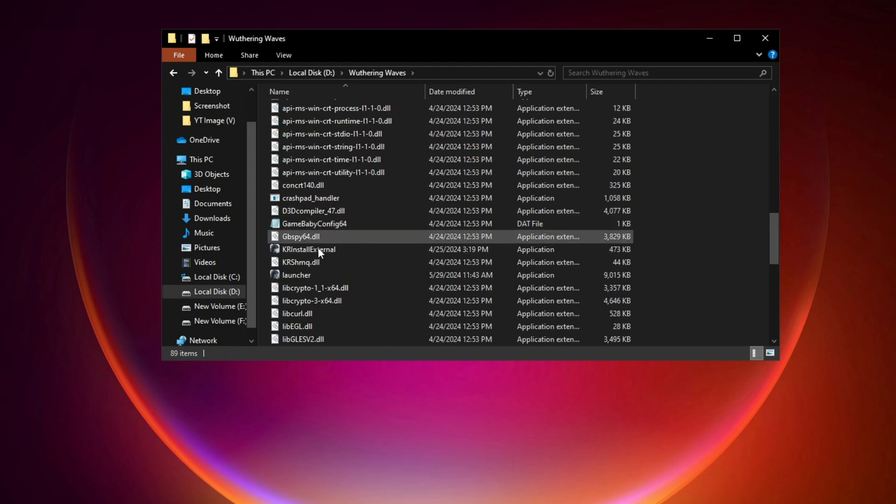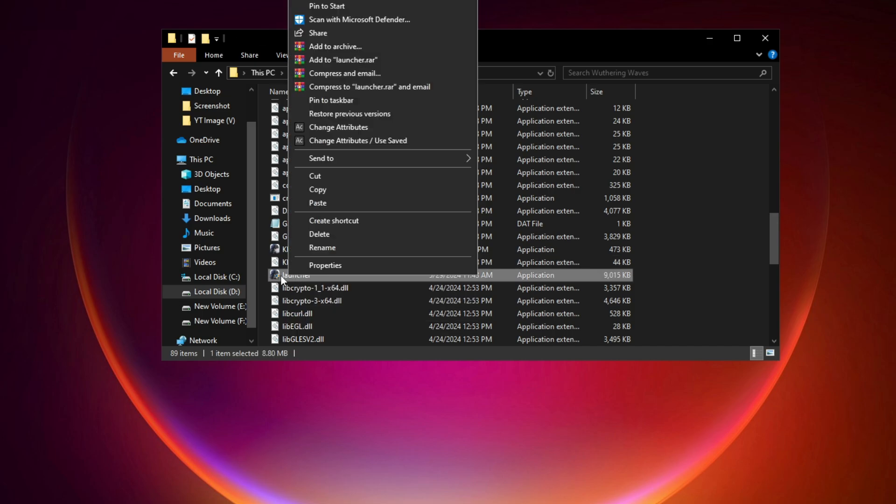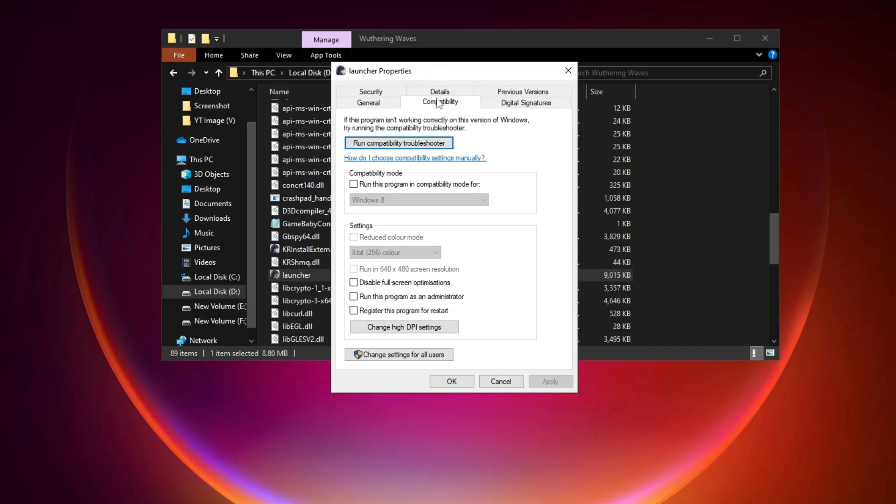Then scroll down, and you will see Weathering Waves launcher, and click on this, and then you go on properties, then you go on Compatibility.